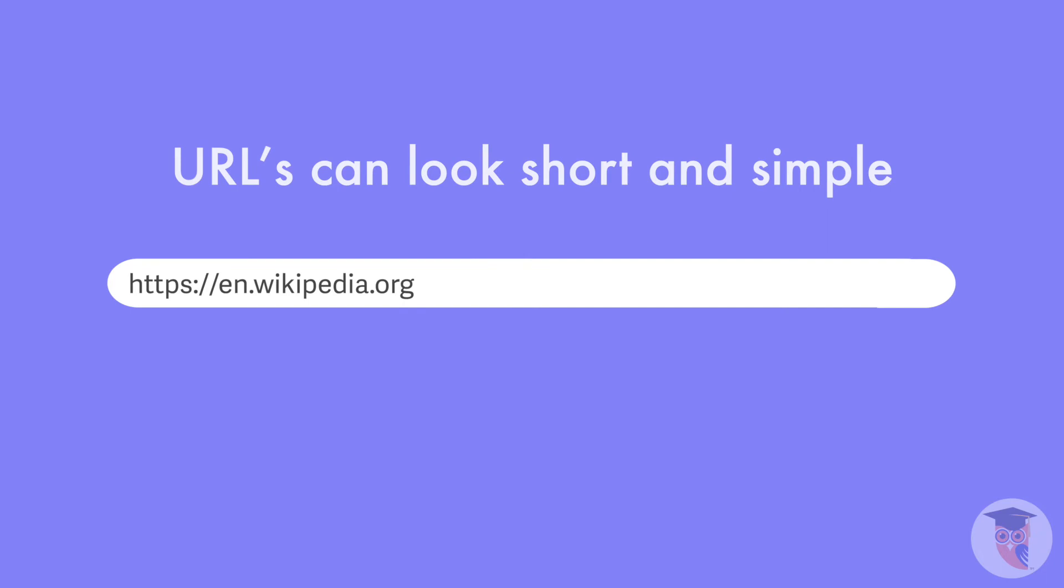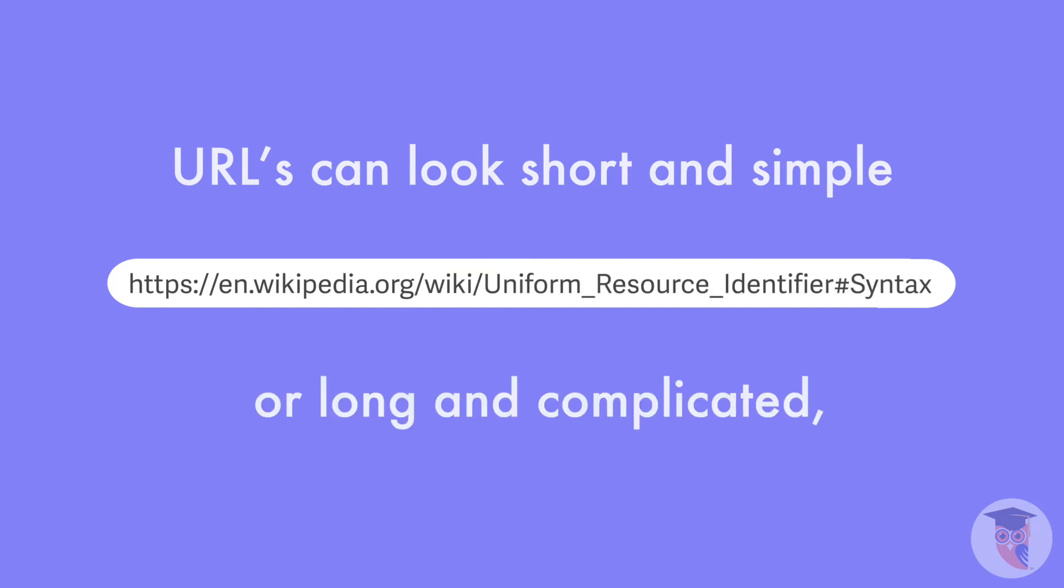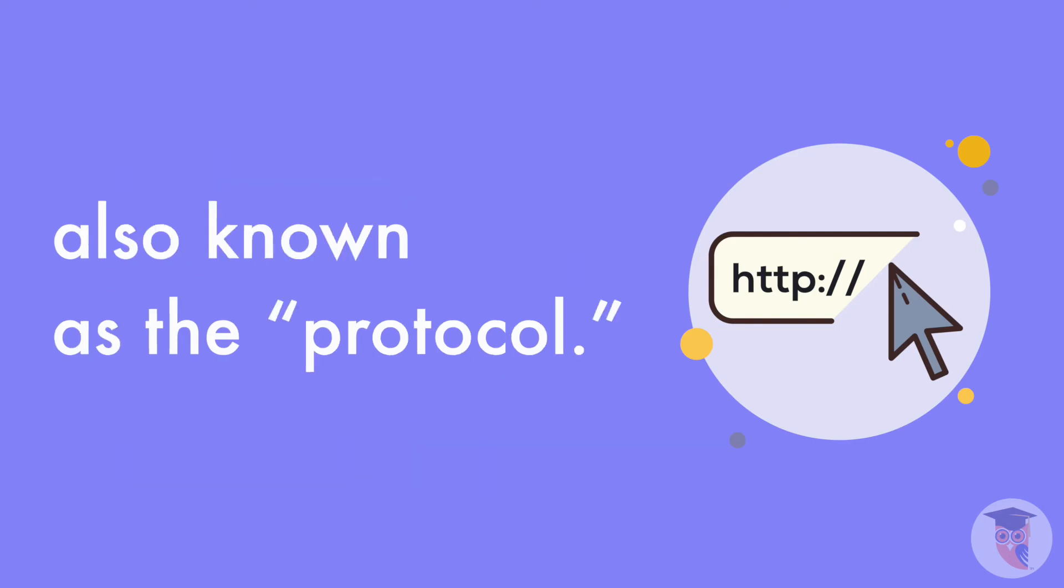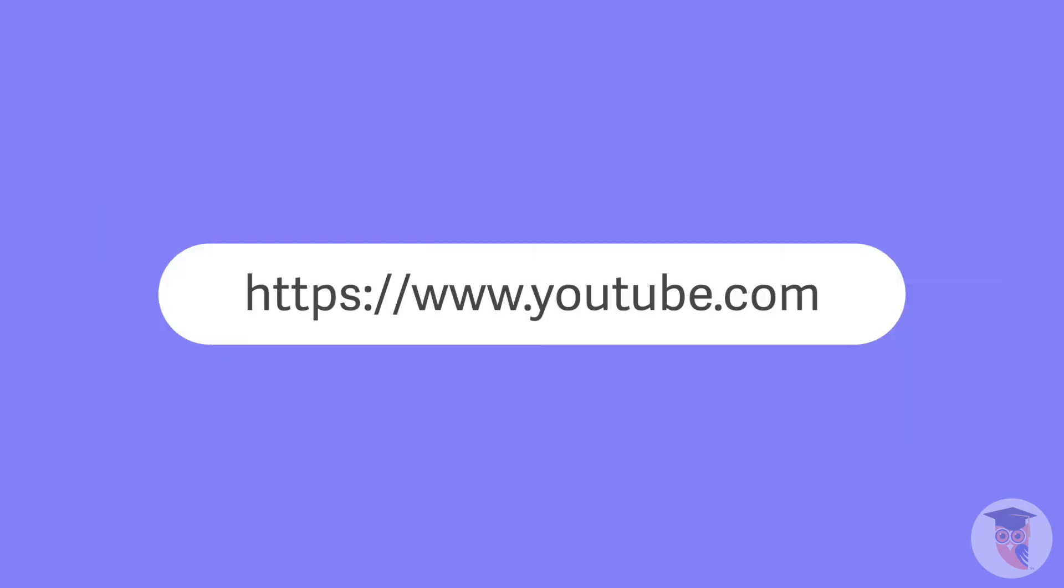URLs can look short and simple or long and complicated. But just remember, they usually start out with the name of the language they are using, also known as the protocol. In this example, the protocol is HTTP.